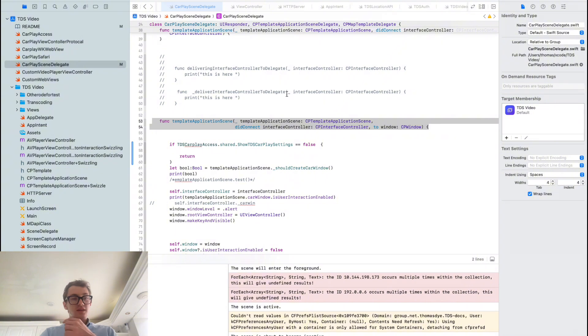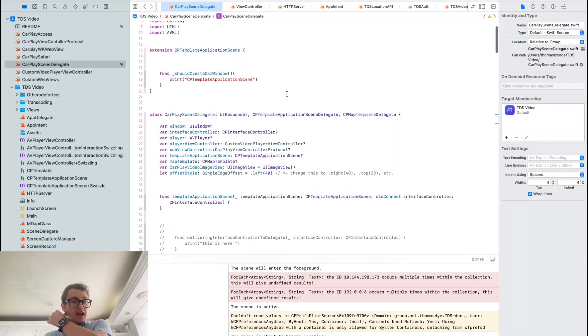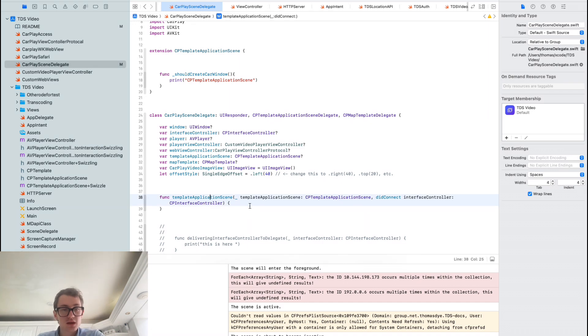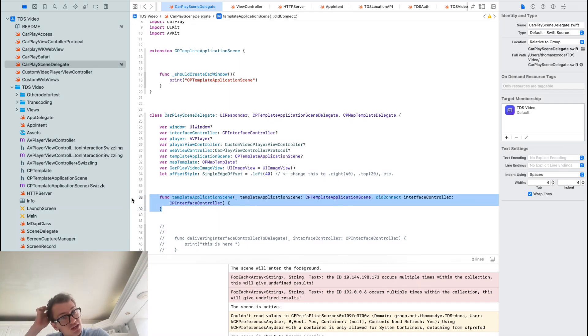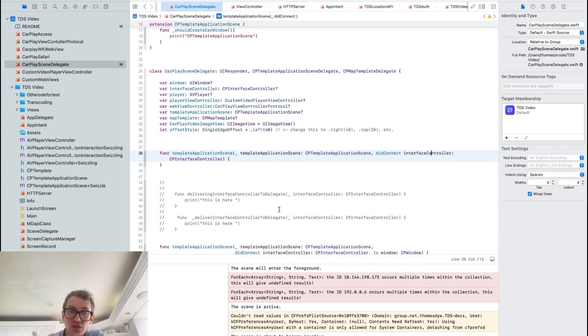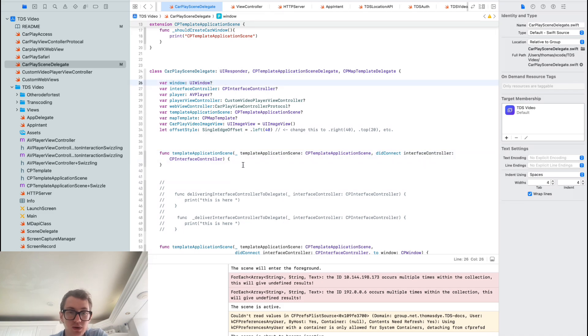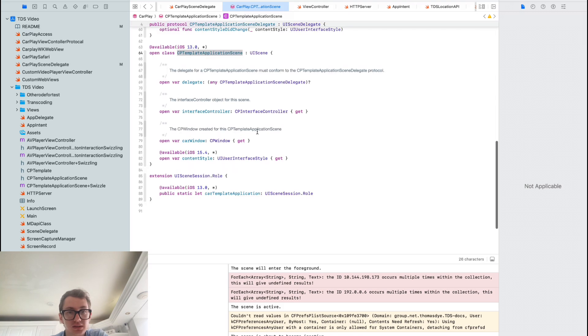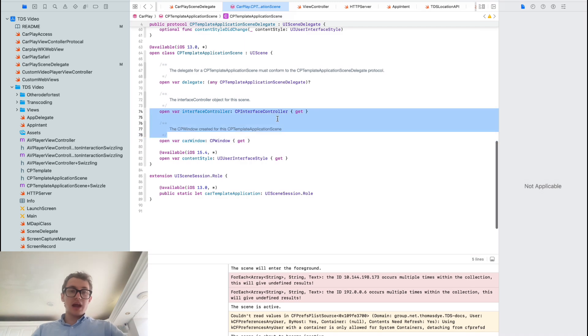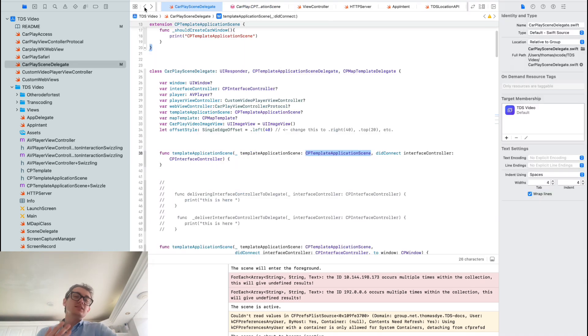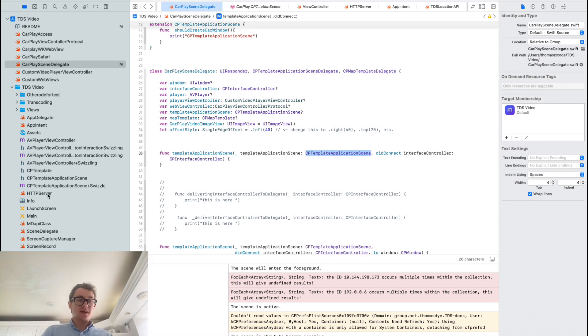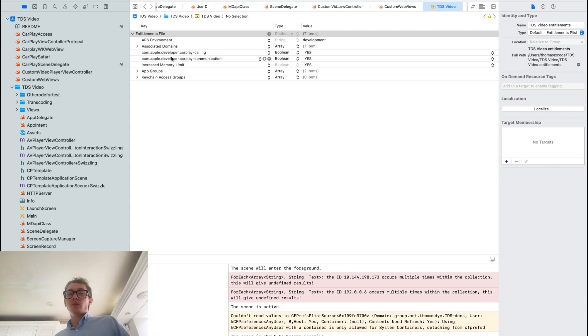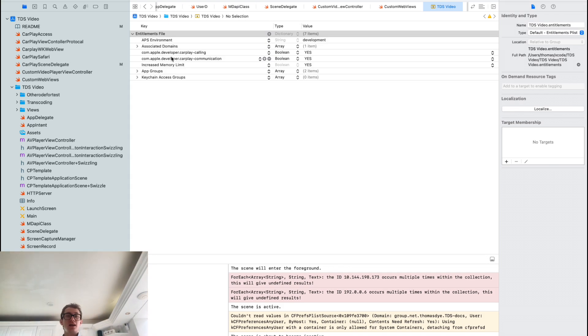Otherwise you have to use this function. Let me show you the code. This is the app, code's available on GitHub. This is the function they want you to use: the template application scene did connect to interface controller. It doesn't give you access to any sort of window. You can get a CarPlay window only if you have access to that correct entitlement. I don't have that. In the simulator, you could just add the additional entitlement and it works, but when you're trying to build it and send it out, it won't let you do that.